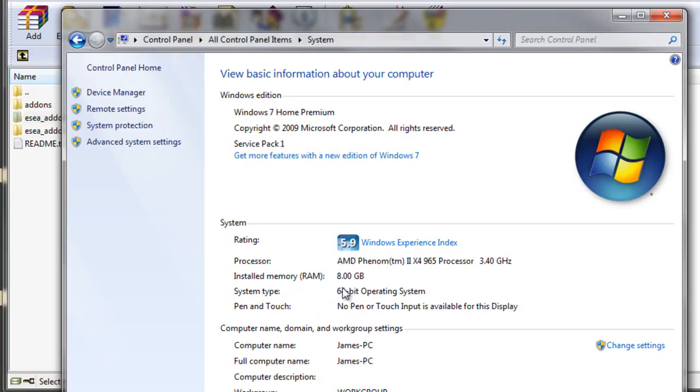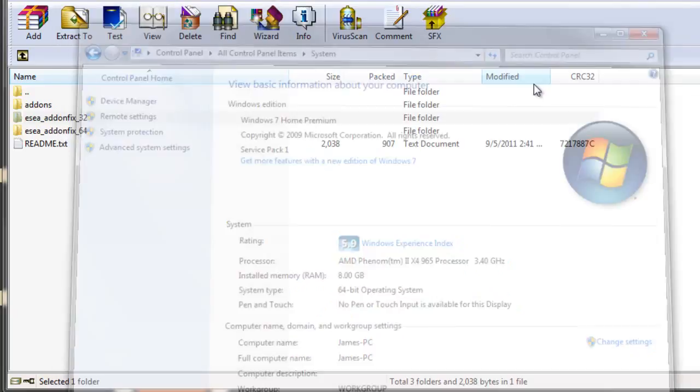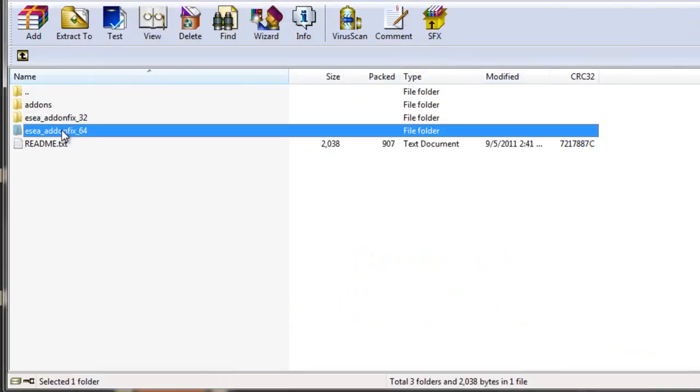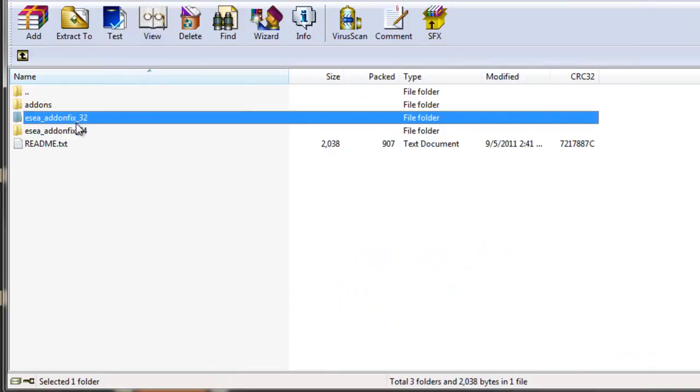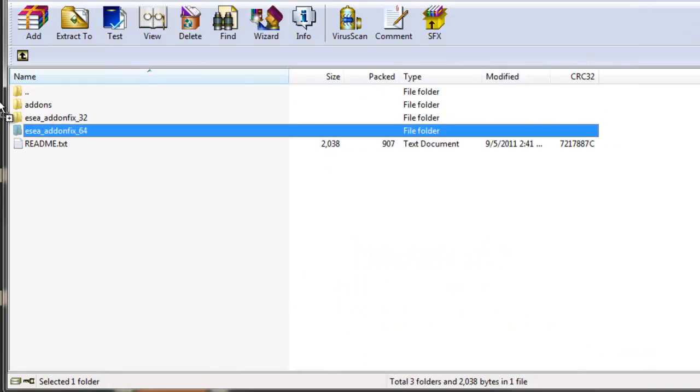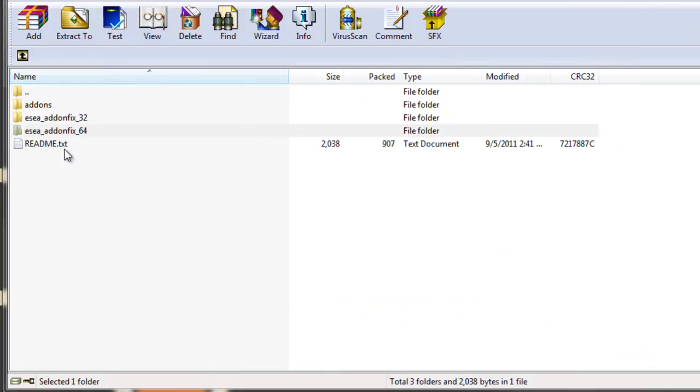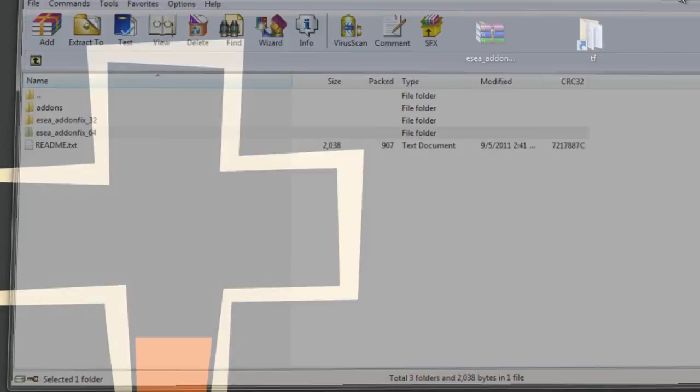That tells us that I'm running a 64-bit system. It'll say 32 if you're a 32-bit system. And that directly correlates with the numbers on the end of these folders. So I'm using 64, so I'll take this folder out.